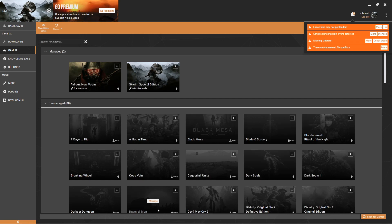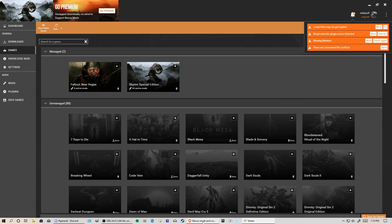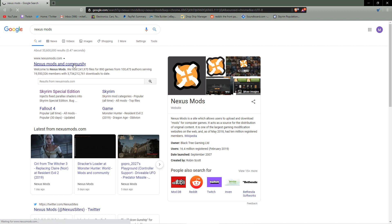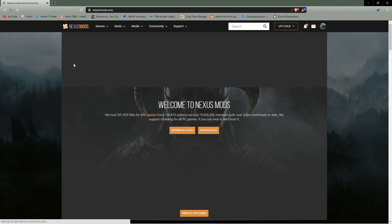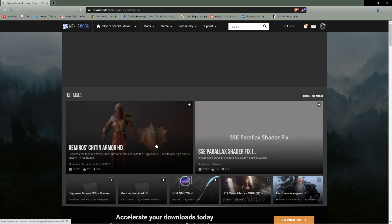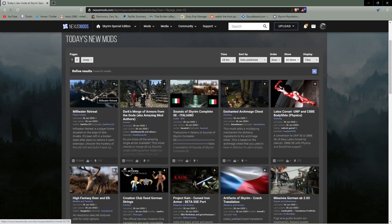Now you're going to head over to Nexus Mods — same website as in my manual mod installation guide. When you go to download a mod for Skyrim Special Edition, you're going to click the 'Vortex Download' rather than the manual download. I'm going to download a couple of mods as examples so you can see exactly what happens. Here's a good mod — Mill Water Retreat — which adds a player home.